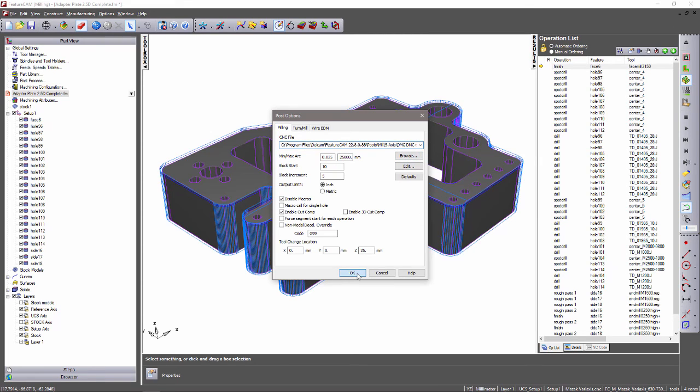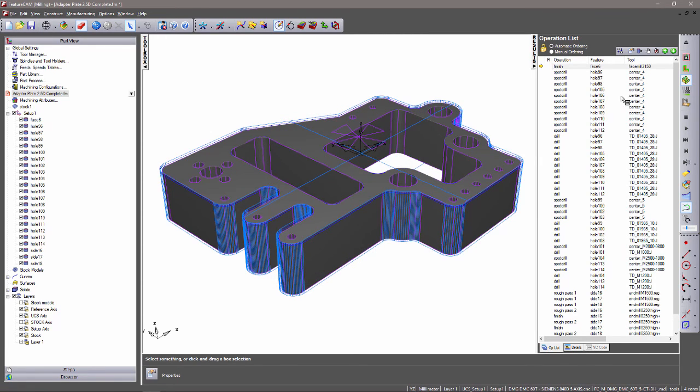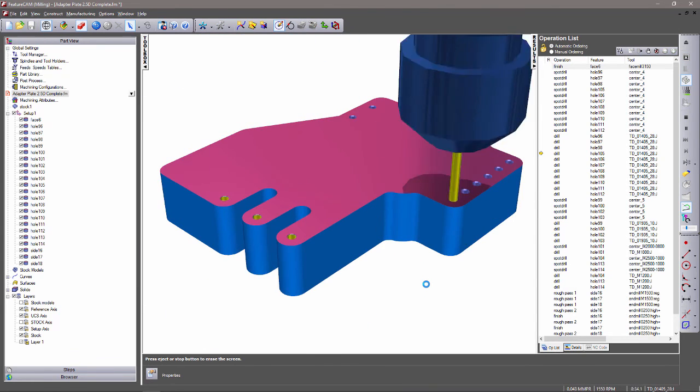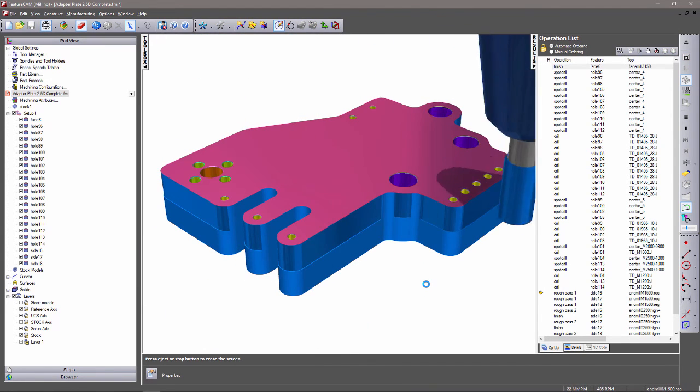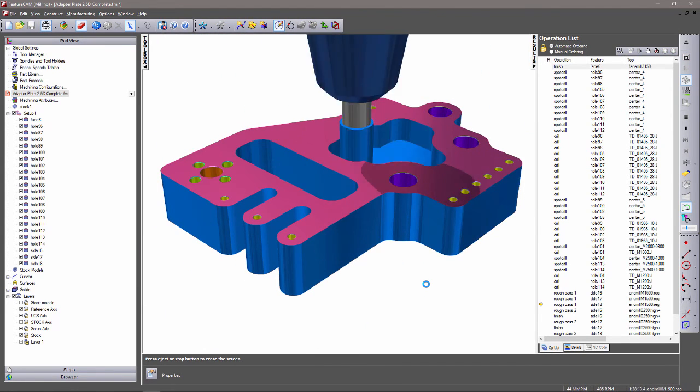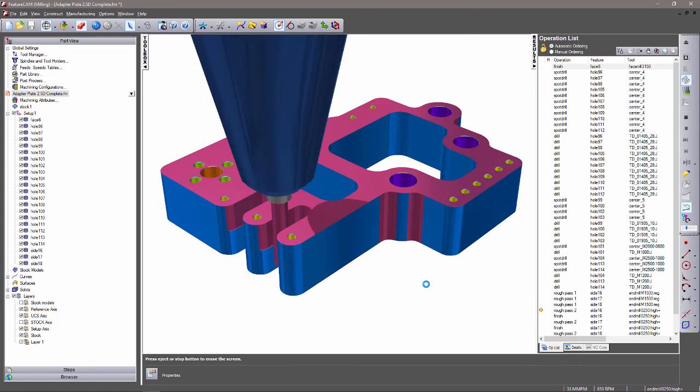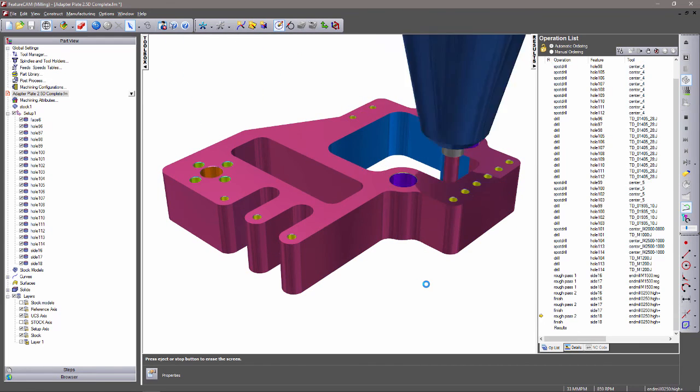Run a 3D simulation to verify the toolpaths. This also allows us to visualize the process as well as collision checking between the tool and the part.